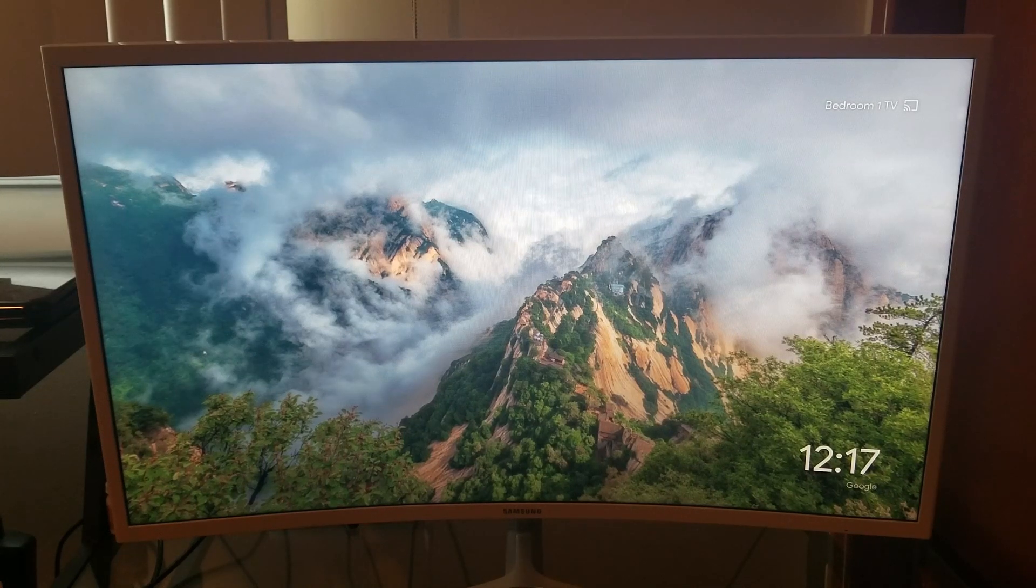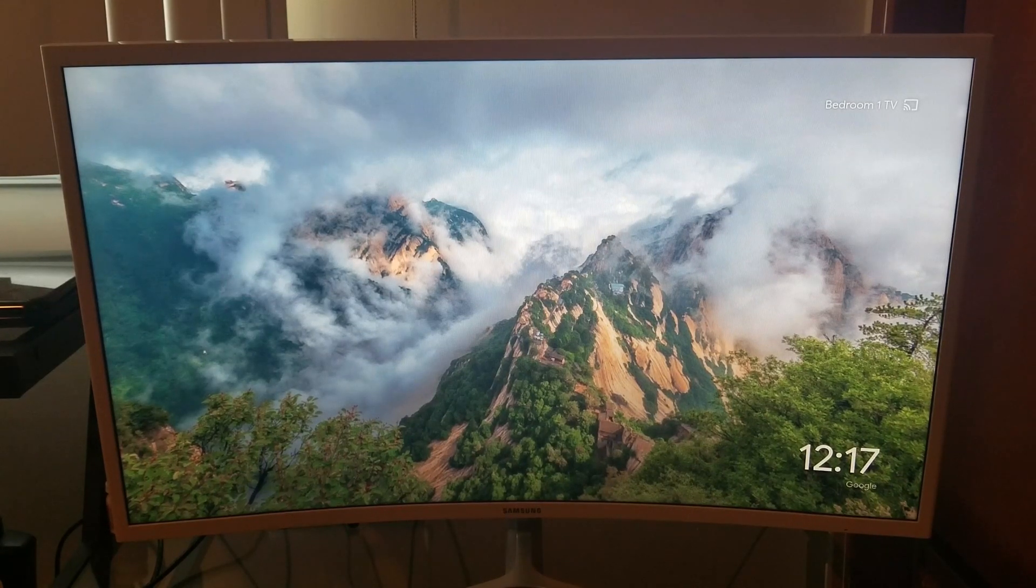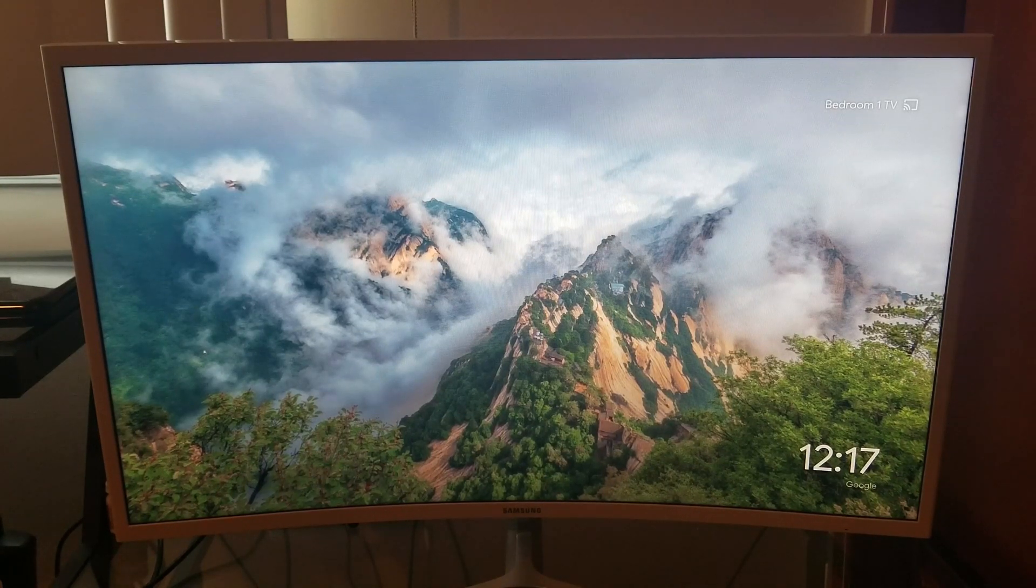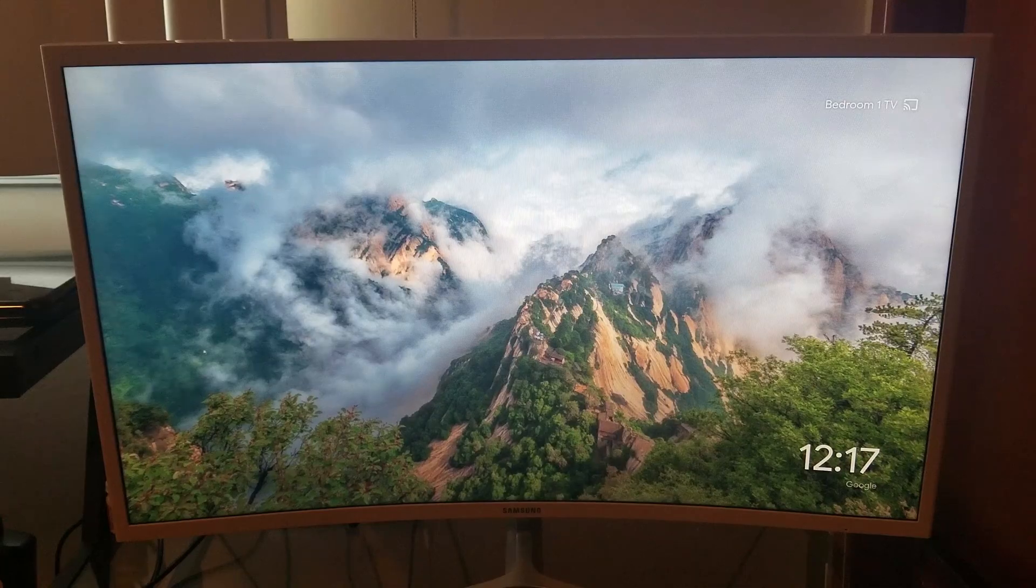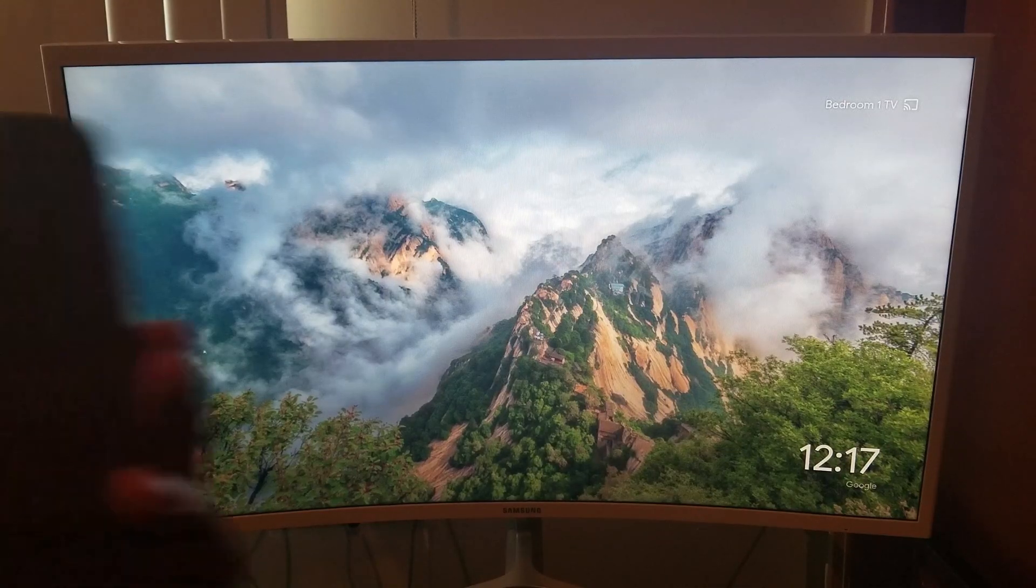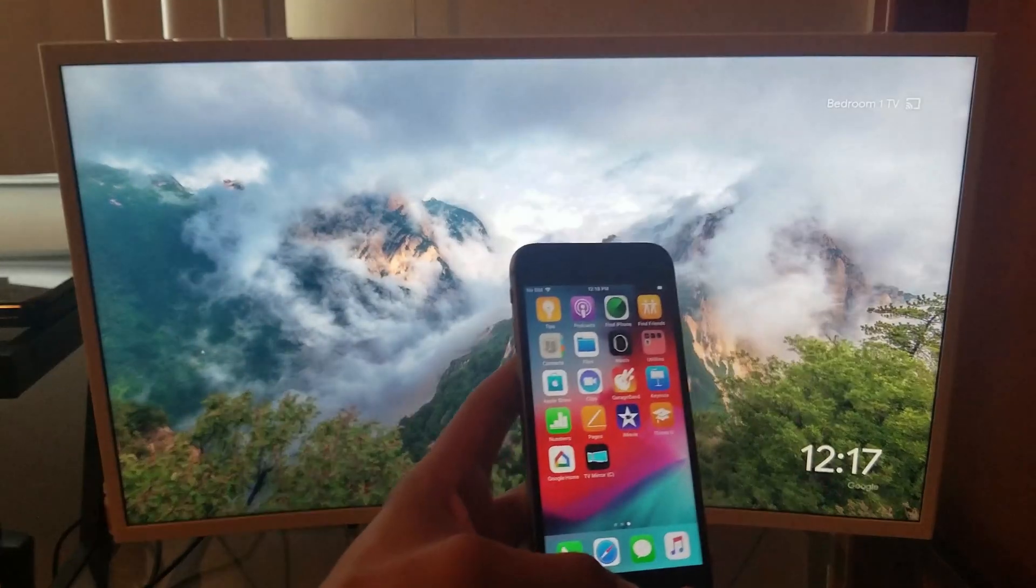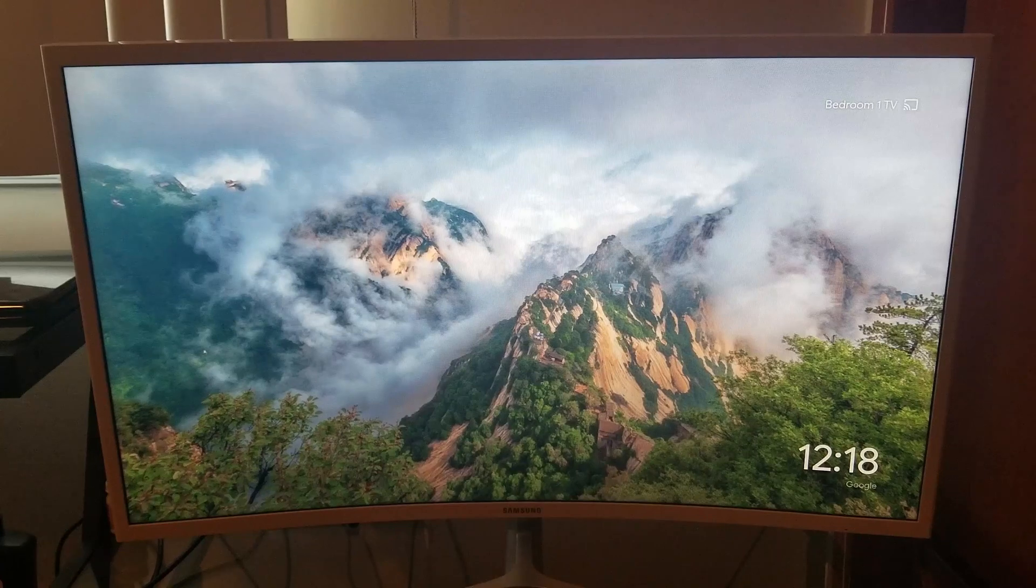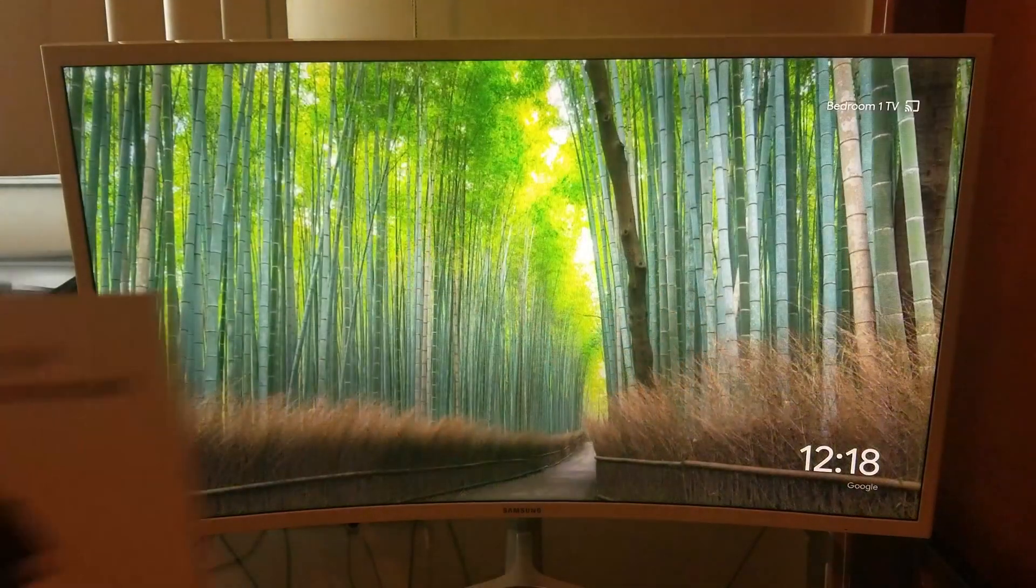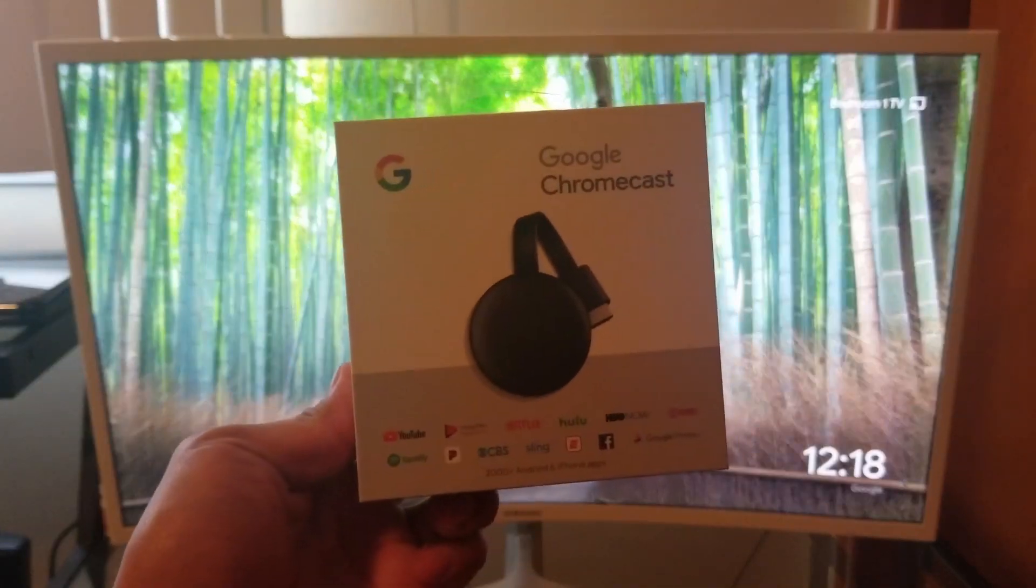Hey what's going on YouTube, just another quick video. In my previous screen mirroring videos you guys have been asking how do I screen mirror using an iPhone or what about the iPhone. So I went out and purchased an iPhone 6s and we are going to screen mirror to the Google Chromecast.